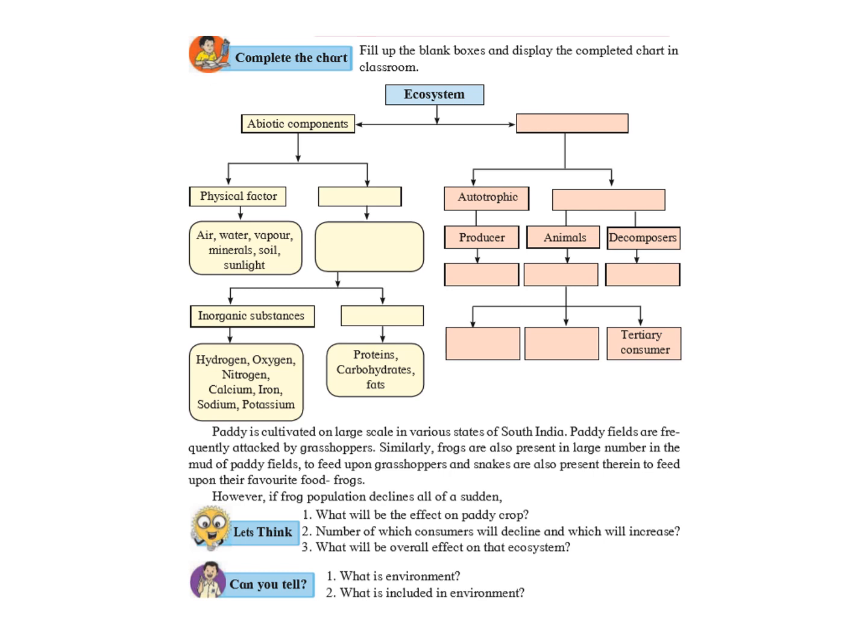And organic, organic means anything which has originated from living thing that is either from plants or animals. So, the components of organic substances are proteins, carbohydrates and fats. Now, on the right hand side we have the biotic components. What is the meaning of the word biotic? Biotic means living things. Living things can be plants, animals or microorganisms.